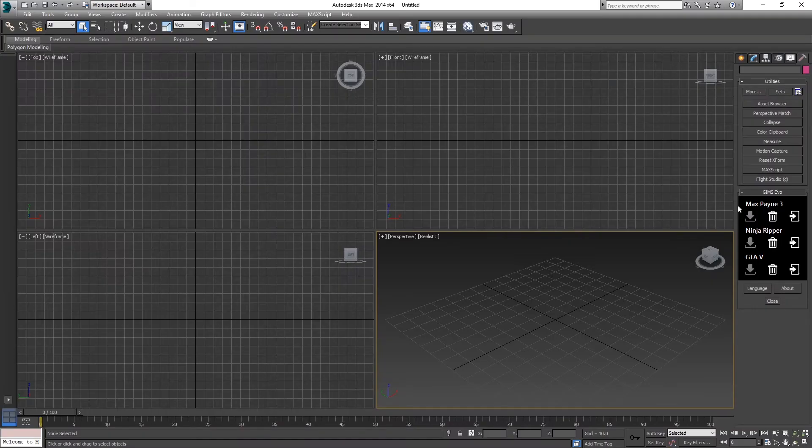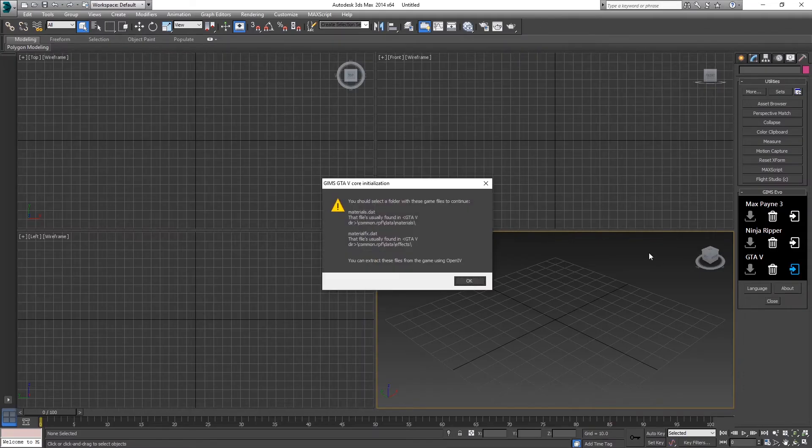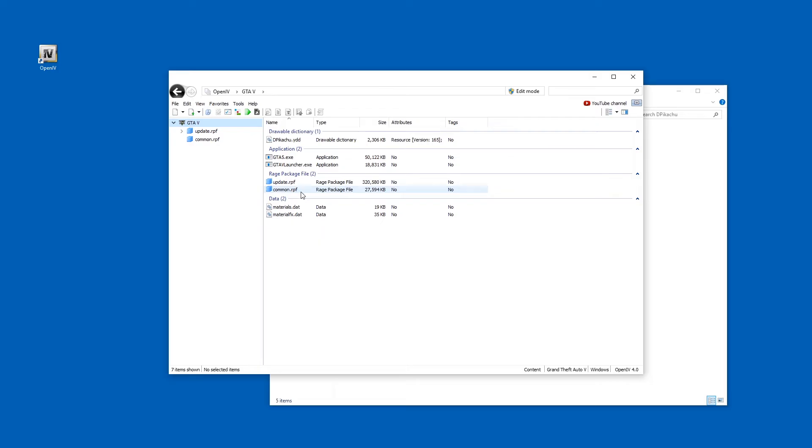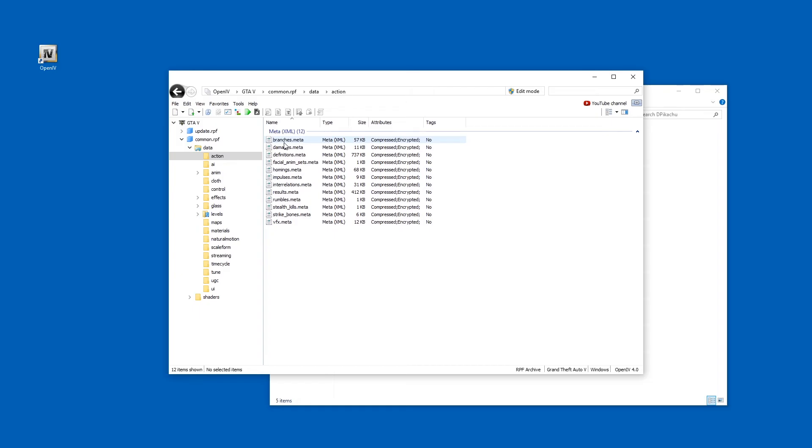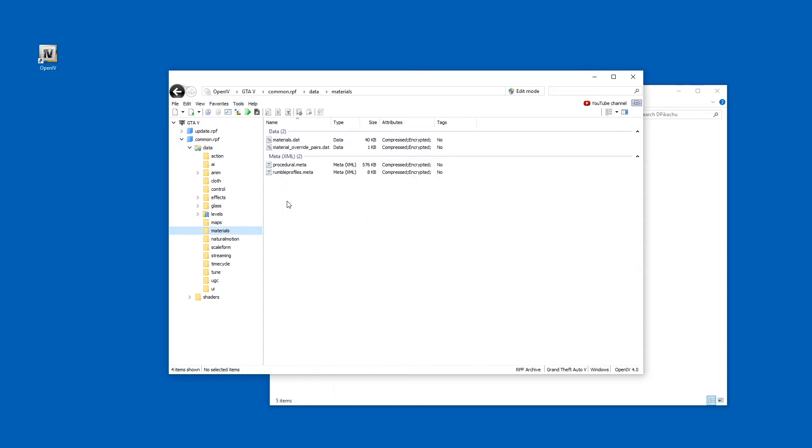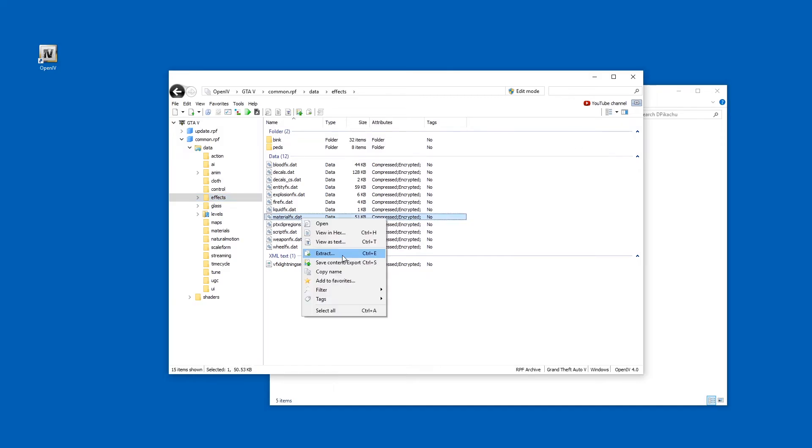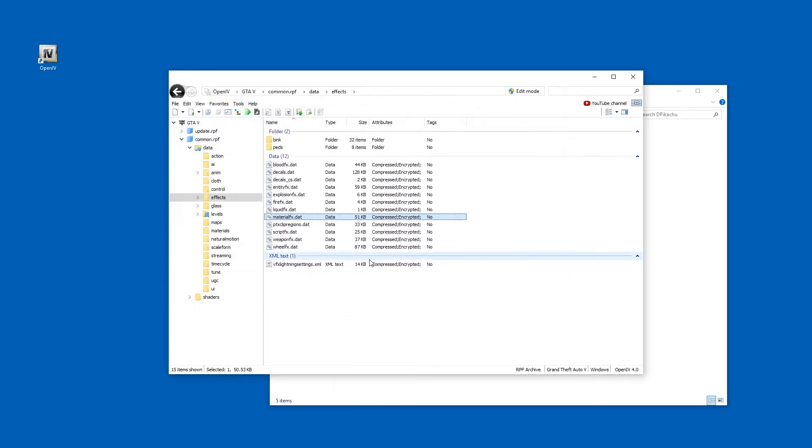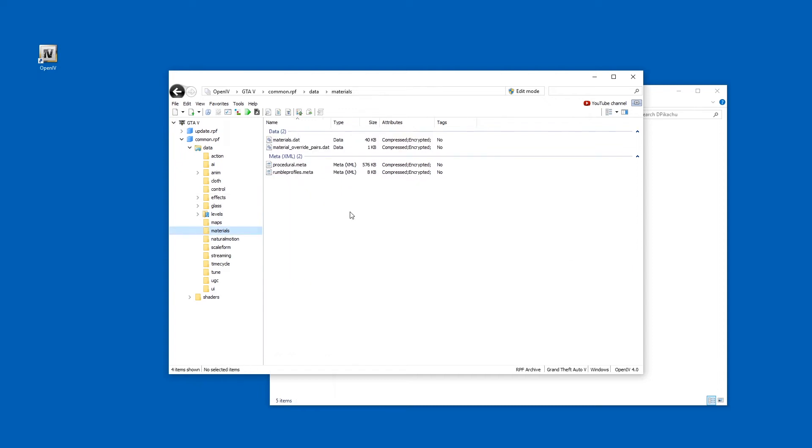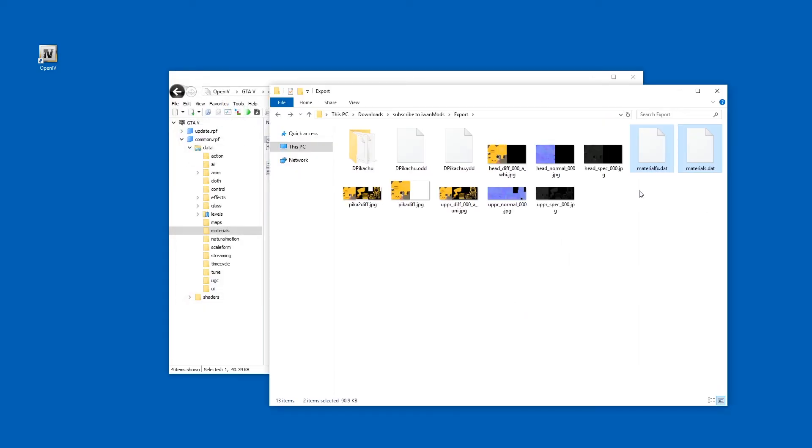Now over here on the right hand side in Utilities. Now let's install GIMS for GTA V, I guess. Let's open the common.rpf file by double-clicking it here. Going to data, materials, and effects. So let's export this material.fx. Extract. And the materials. Materials.dat. Extract. Here they are.